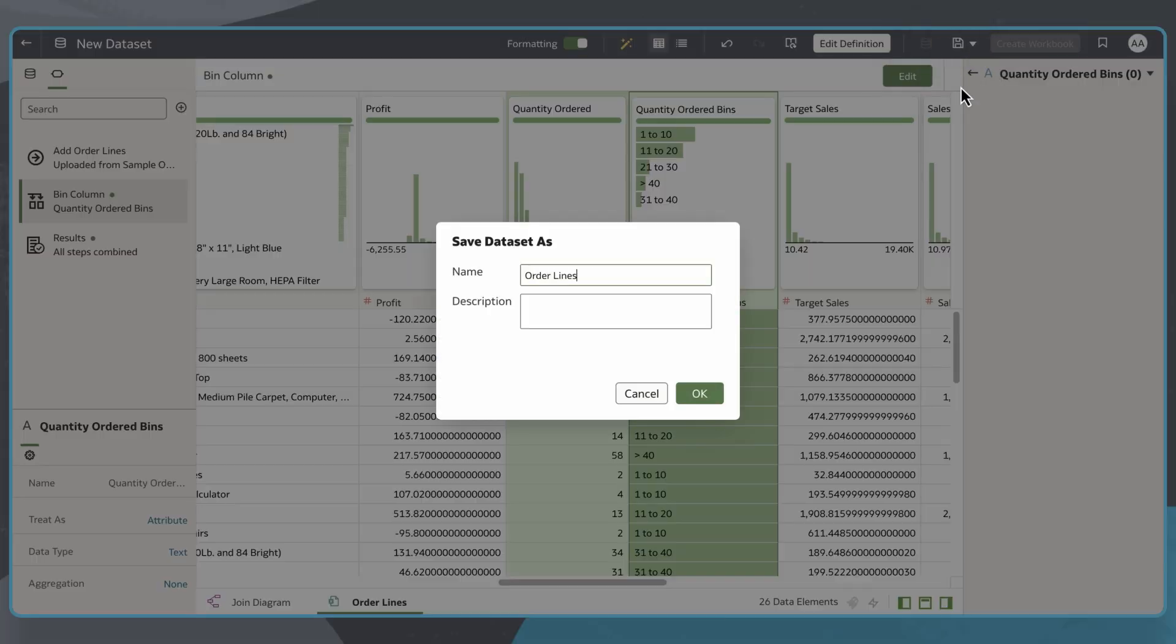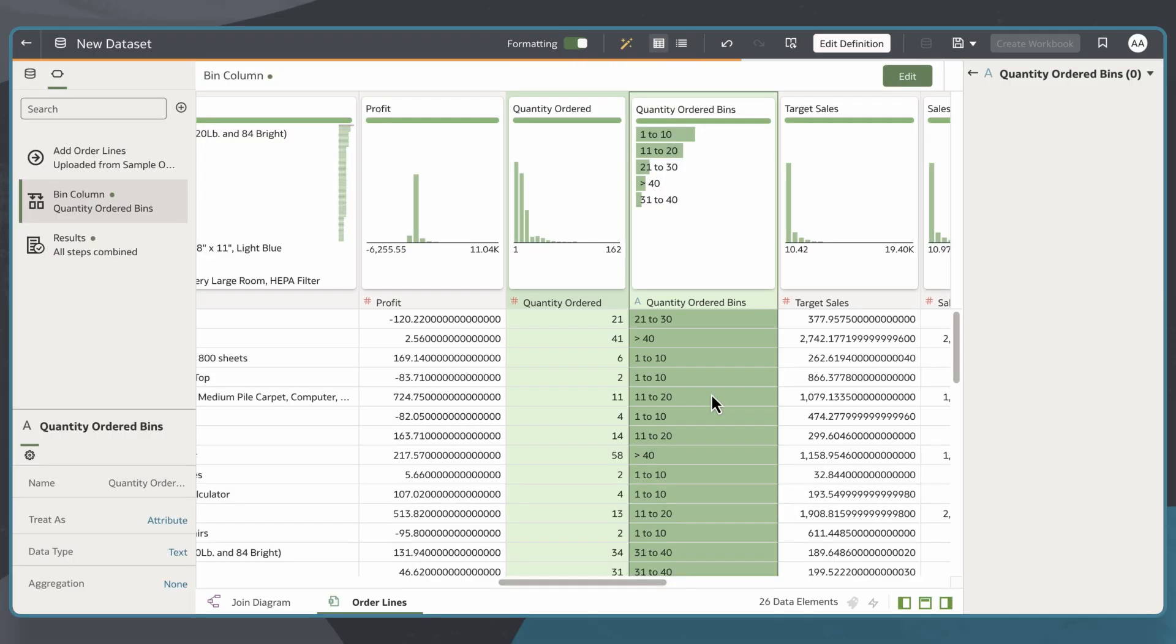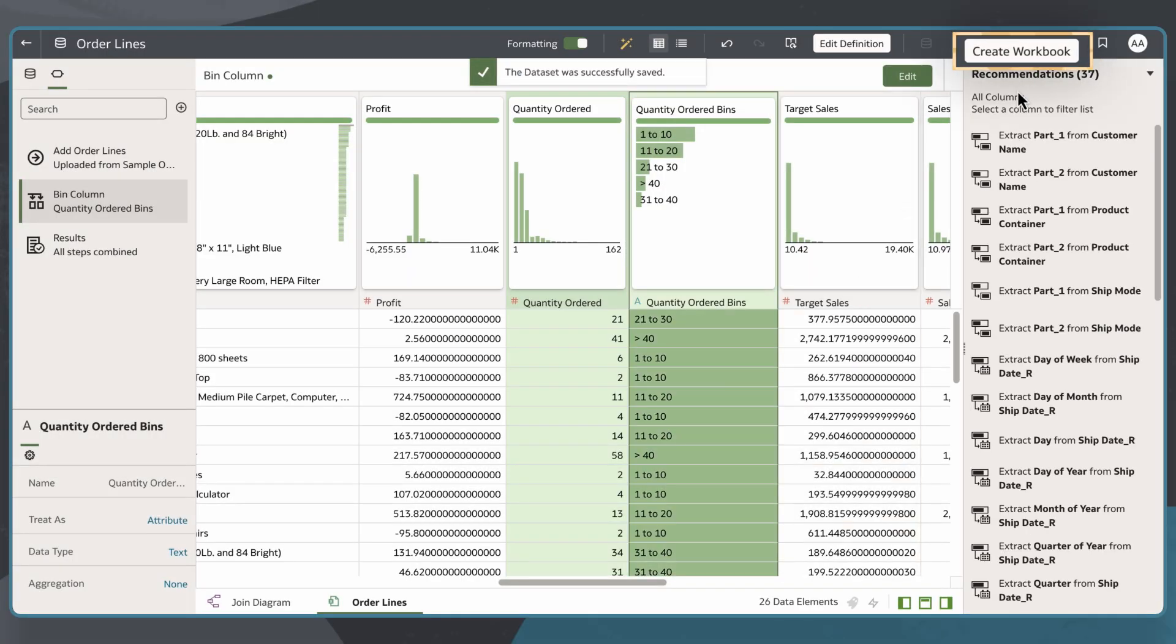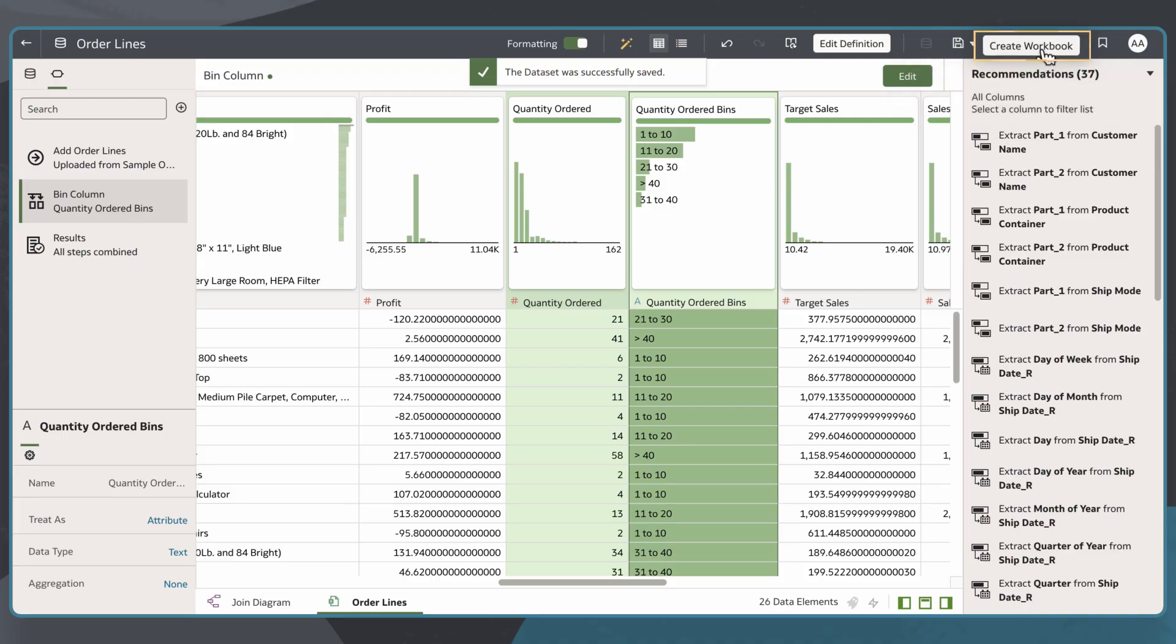Now that I've added this binned measure column to my dataset, I'll select Create Workbook to build my histogram.